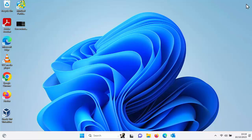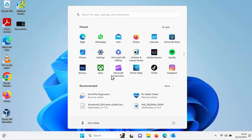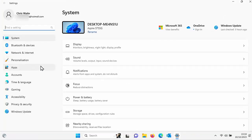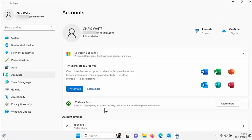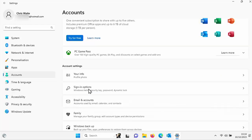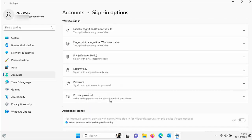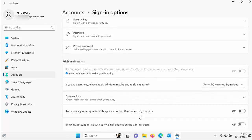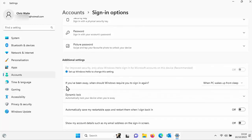So what if you want to turn that off? Well, click on the start button just down there, click on settings, go to accounts on the left there, go down to sign-in options, left click once and just scroll down a bit here. And there you go, there's an option there, if you've been away when should Windows require you to sign in again.